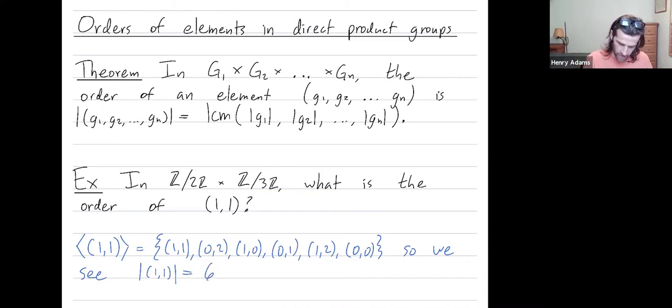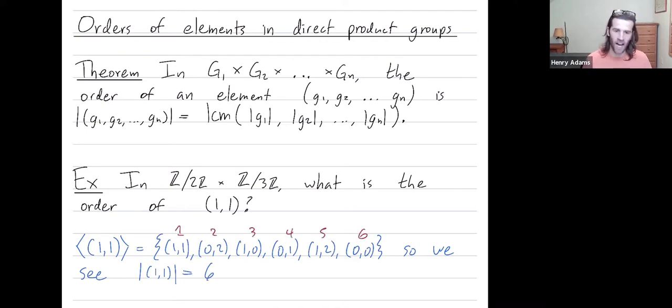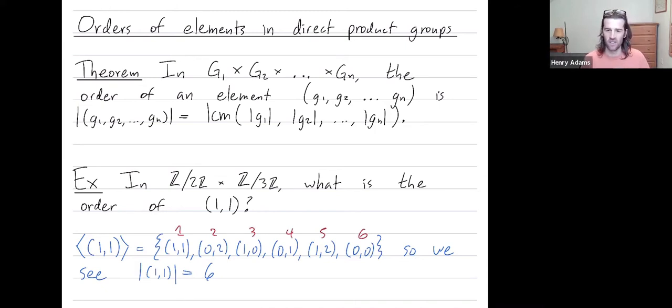We had to add this element to itself one, two, three, four, five, six times before we got back to the identity, which is (0,0) in this group.